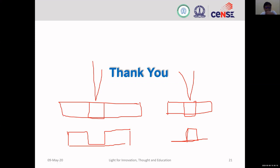We are not getting any more questions and we are running short on time, so let's move to the next talk. Let's thank Mr. Vipreto for an excellent talk on device fabrication.